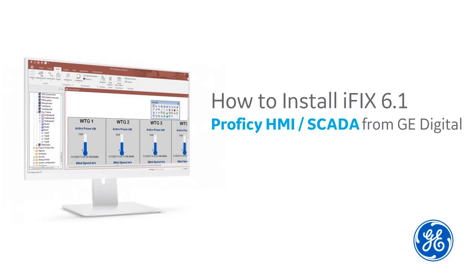New to iFIX? Installing iFIX for the first time? Hi, I'm Kathleen McKenna. I'm an information developer here at GE Digital, and I'm going to walk you through the installation process.